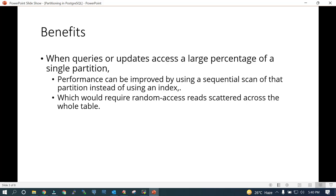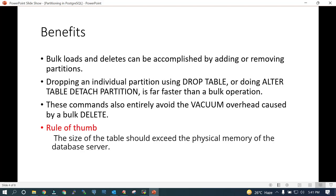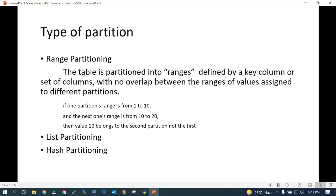You get performance benefit using sequential scan instead of index scan on a particular partition. Table management is improved when you have to add, drop, or alter any partition, and the vacuuming process is going to be faster on the individual partition instead of the large bigger table.